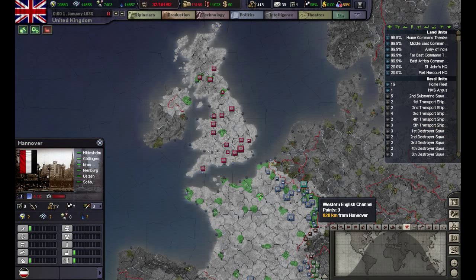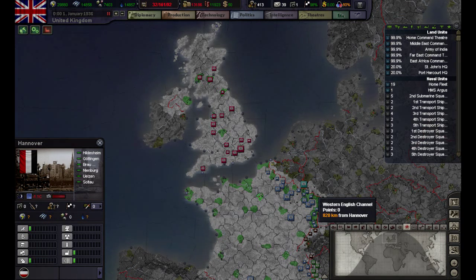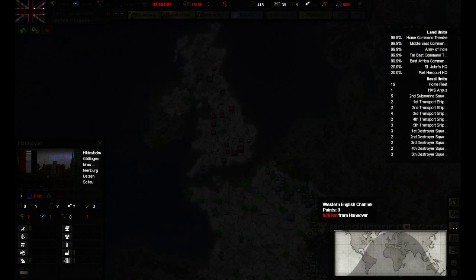Hello and welcome to the second part of a slightly better tutorial for Hearts of Iron 3. In this episode we will be covering the in-game UI and the resources you will have at your disposal in the game. Okay, let's get started.